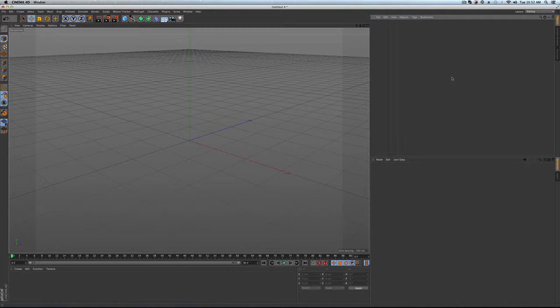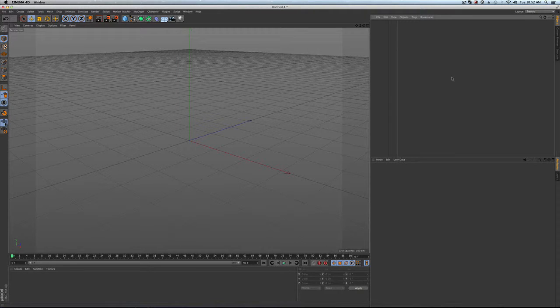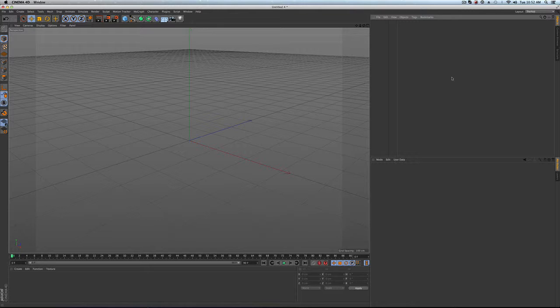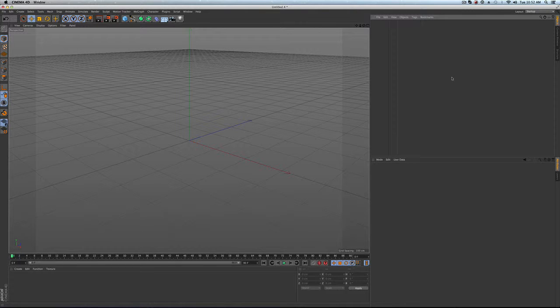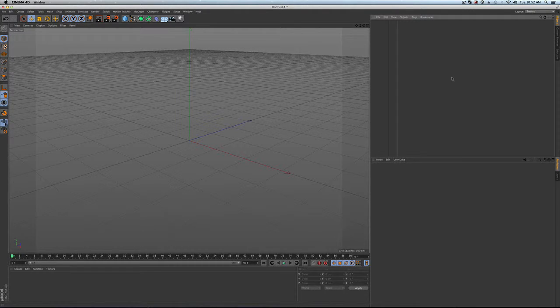Welcome to another quick Cinema 4D tutorial. We try to keep these as quick as we can. Today we're talking about keyframe interpolation, most notably how to make a smooth camera move.